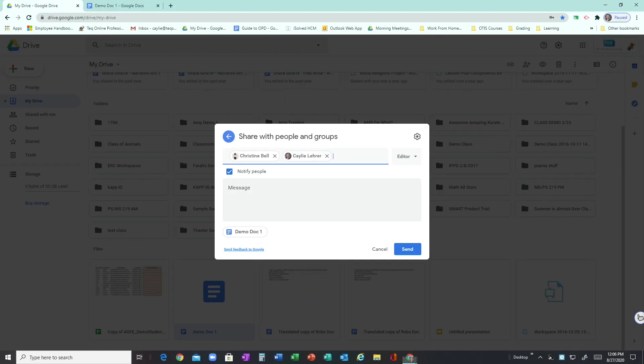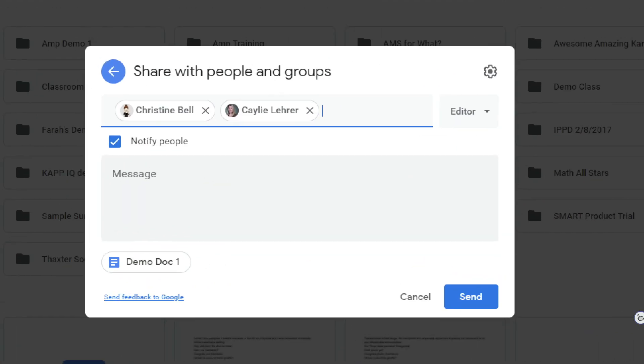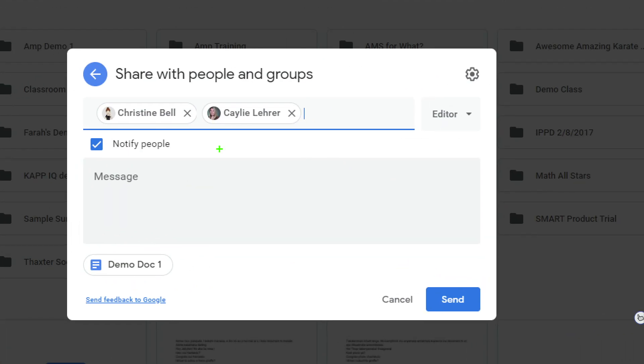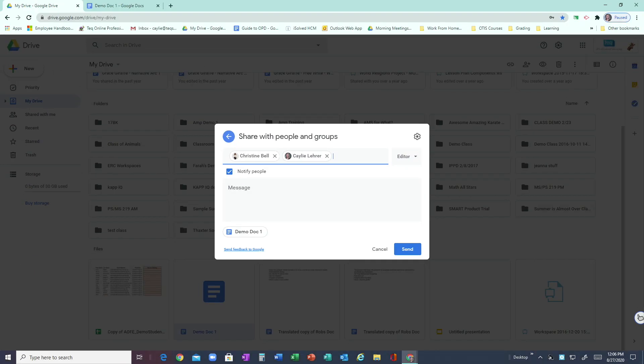One thing to note about the sharing permissions is that currently I am going to share this doc with myself and Kaylee, and we are both going to be editors. So this box here is very important to note—that means that whoever I'm sharing with over here can edit my document at any time.